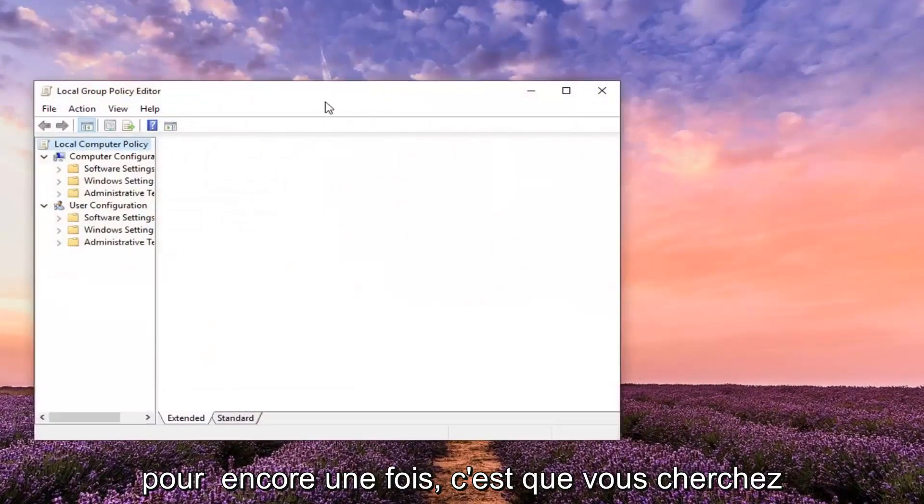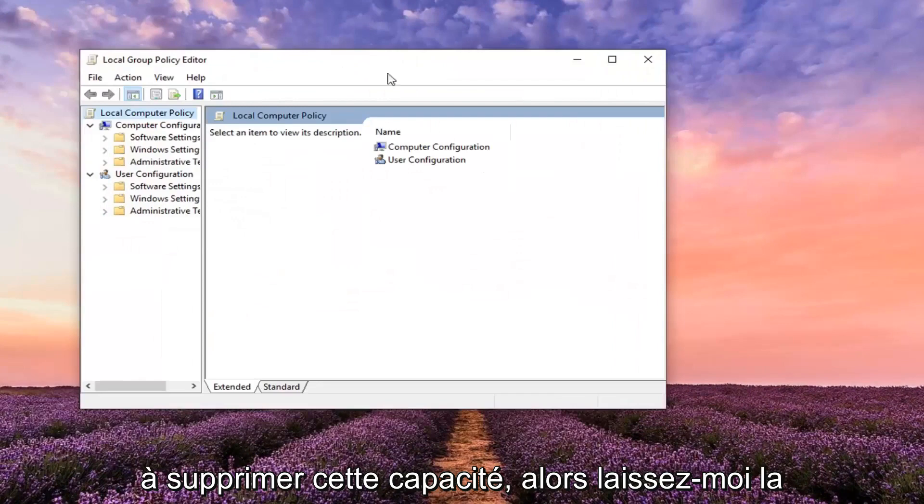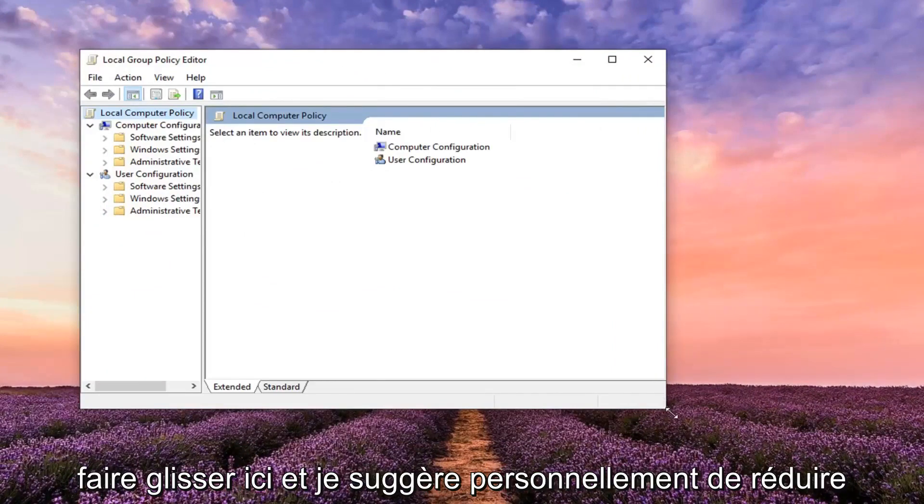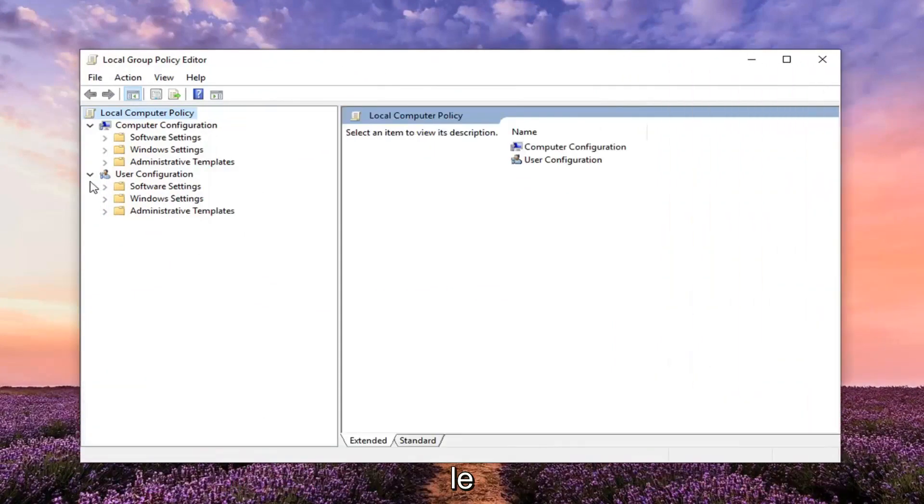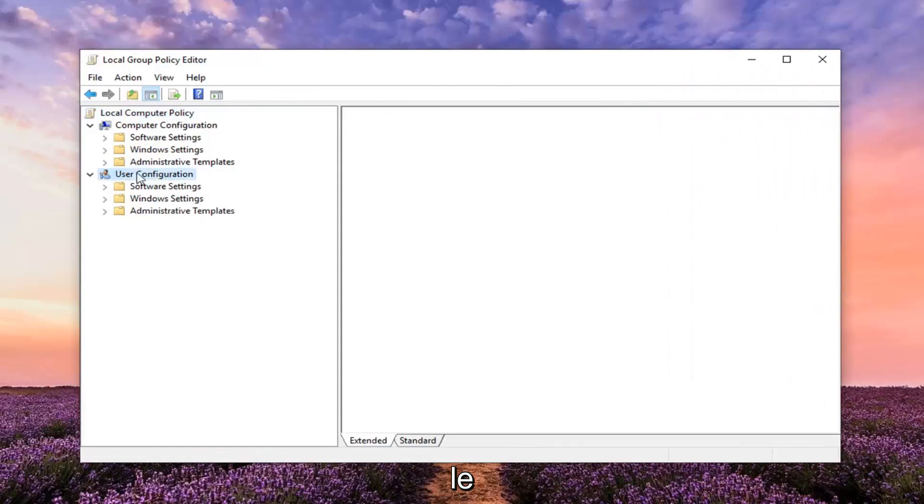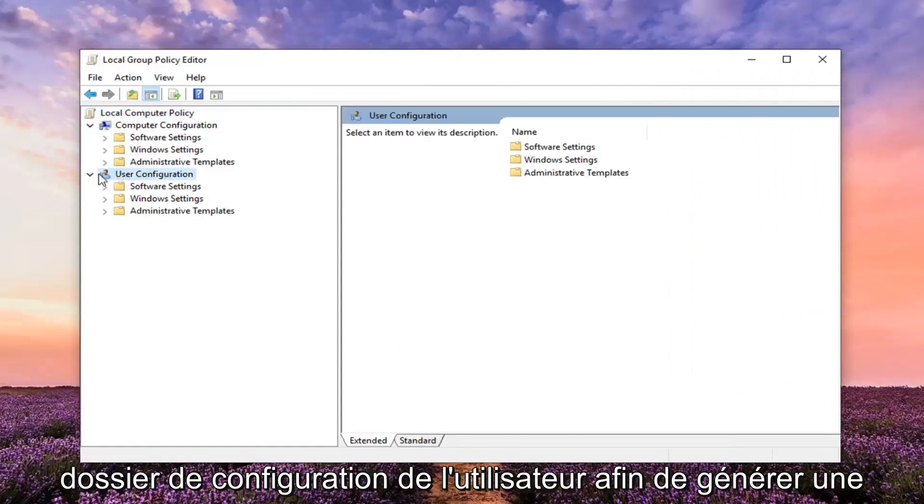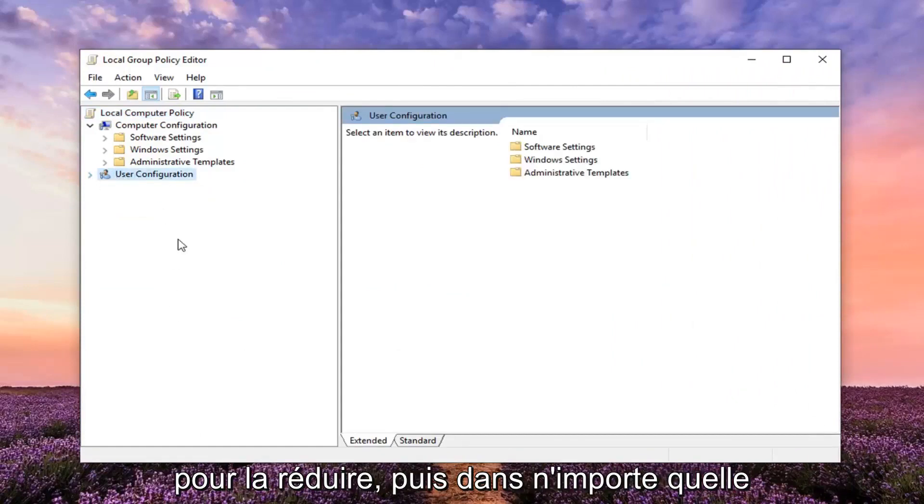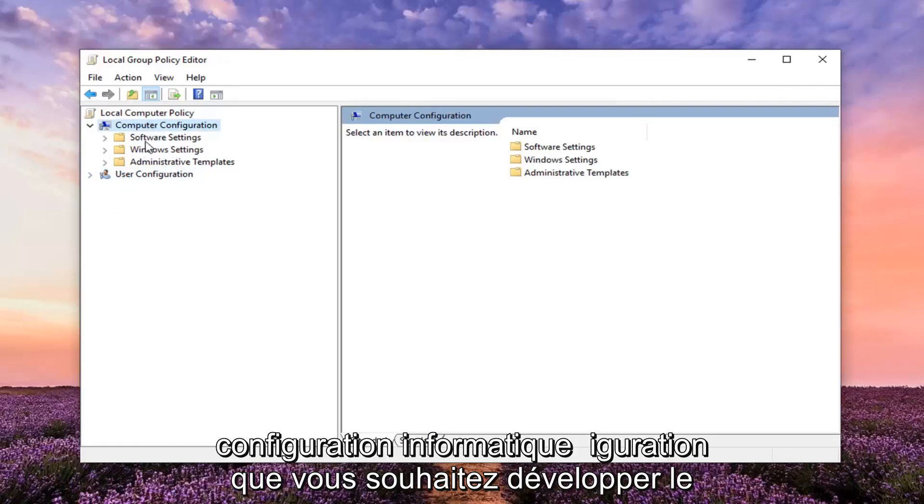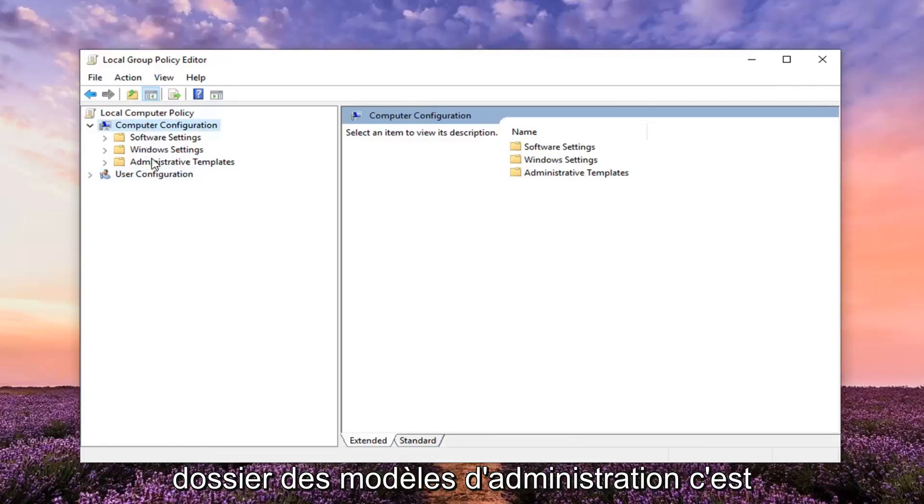So again this is if you're looking to actually remove that ability. I personally suggest collapsing the user configuration folder. Just left click on the little arrow next to the user configuration to collapse it. Then underneath computer configuration you want to expand the administrative templates folder.